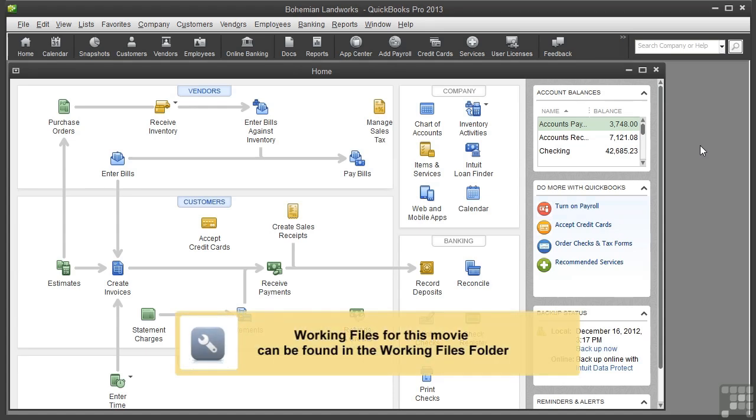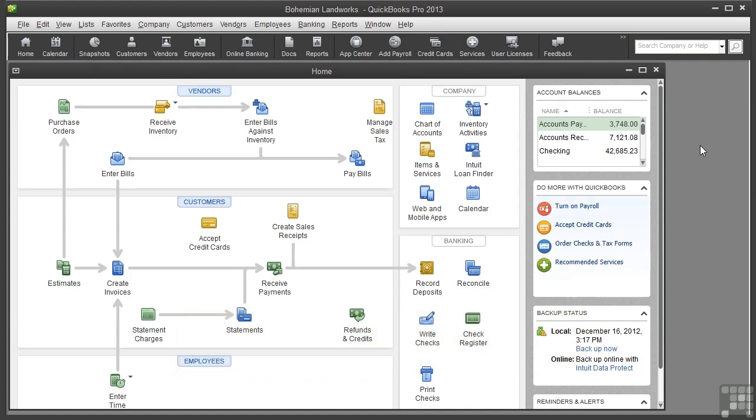In QuickBooks, you can't sell anything without setting up items for your products or services. Hopefully you've read the PDF called About Items that gives you an overview of items, item types, and how items are used. You can find it in the Working Files folder.